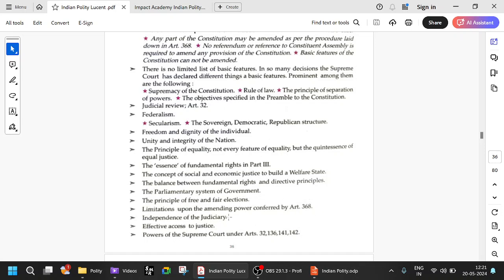Independence of the judiciary, judicial review, effective access to justice, and powers of the Supreme Court under Articles 32, 136, 141, and 142 — all these are very important basic structures.